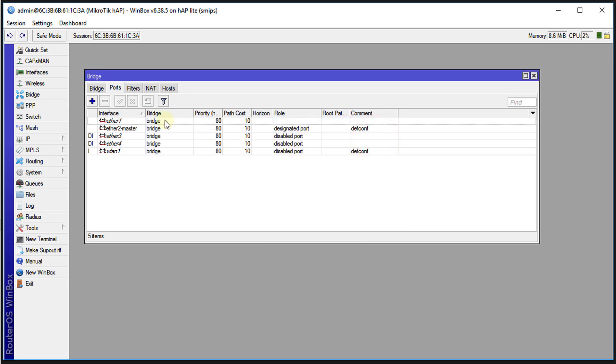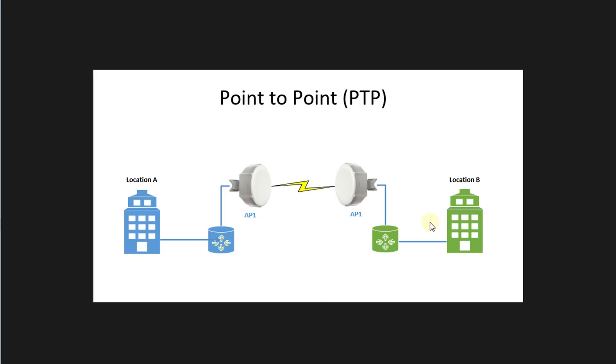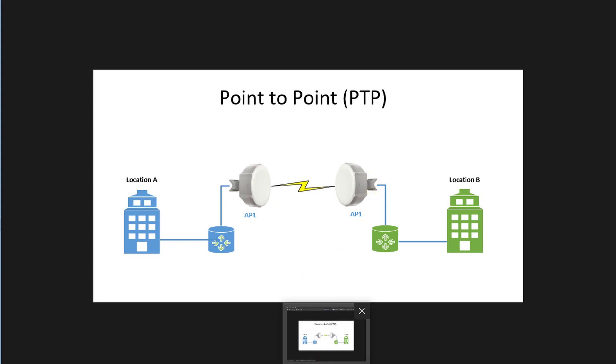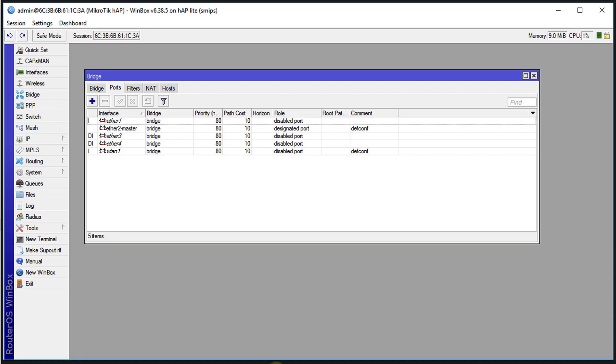By doing this, what will happen is that all the ports on this router will now be in the bridge, and when it is connected to location A, it will get the IP addresses from location A on these ports. Any client that is connected on any of these ports will get an IP address from location A.